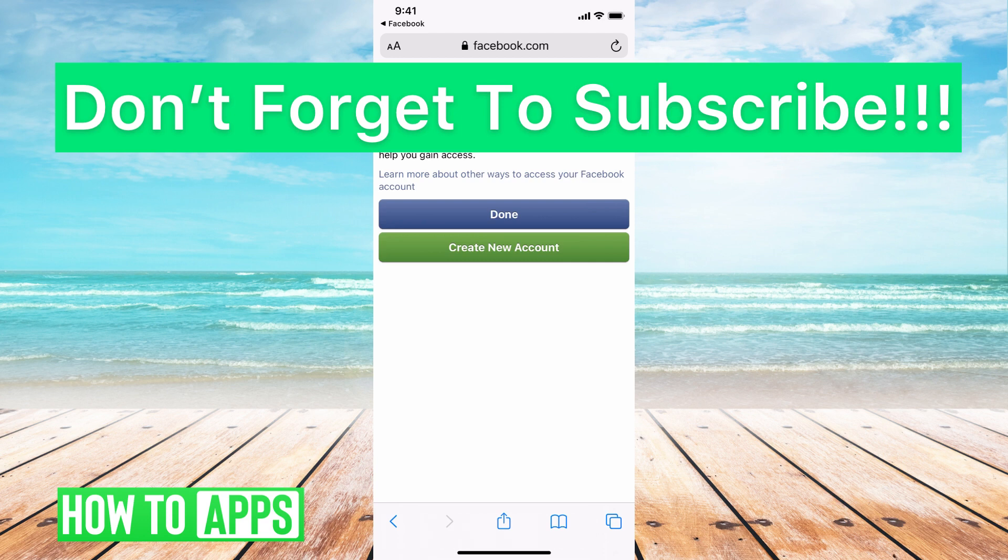Otherwise, you really can't get back into your account. If you guys have any questions on that, let us know in the comments below. If not, don't forget to like and don't forget to subscribe.